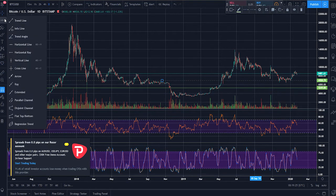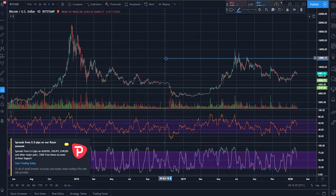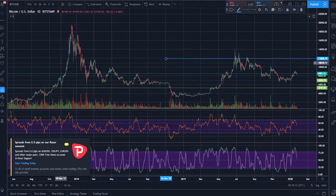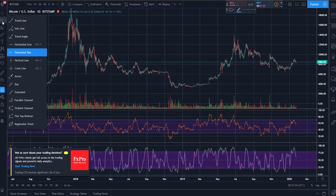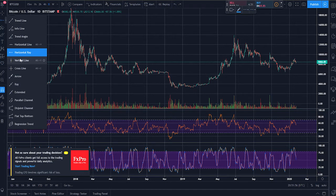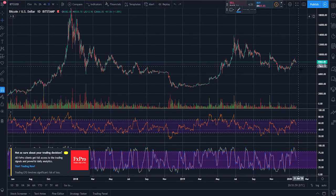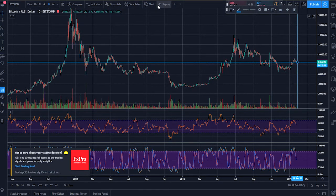We also have horizontal ray — this is just a horizontal line that doesn't extend to the left. It can be helpful if you don't want to clog up old analysis that you might later come back to. We also have the vertical line, which is self-explanatory, and the cross line, which is a combination of the two. Helpful if you're trying to point somebody's attention to something.